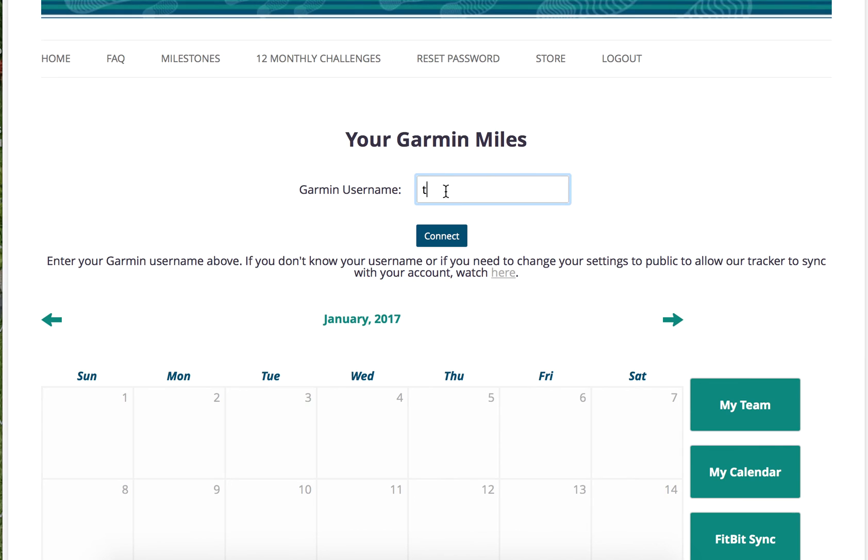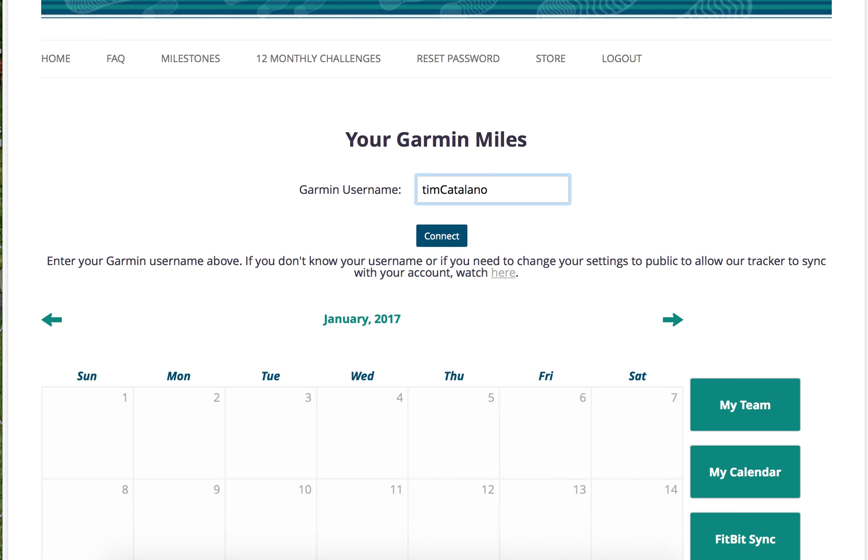Type your name back in and click connect, and your Garmin miles will come back in. They'll always work for you. So if you ever have a problem and you think your Garmin miles are off, just do a quick reset: delete, change account, and reconnect. That should help you get your Garmin miles in.